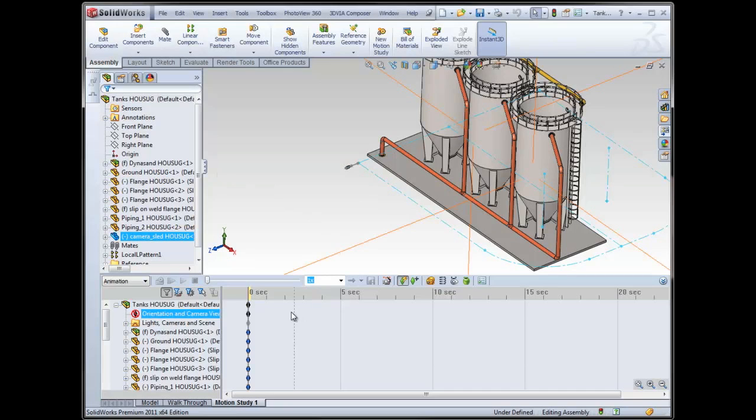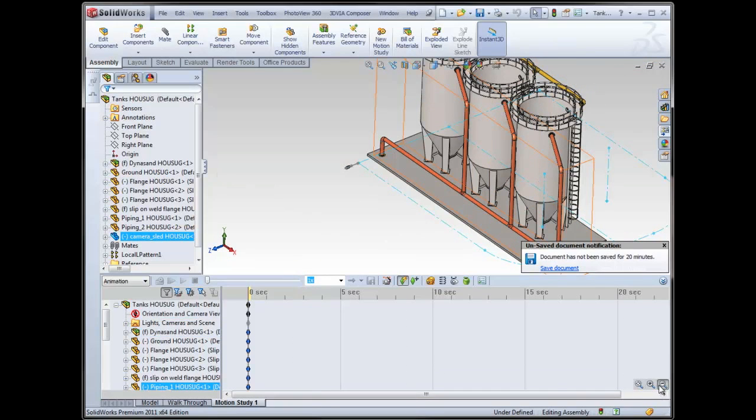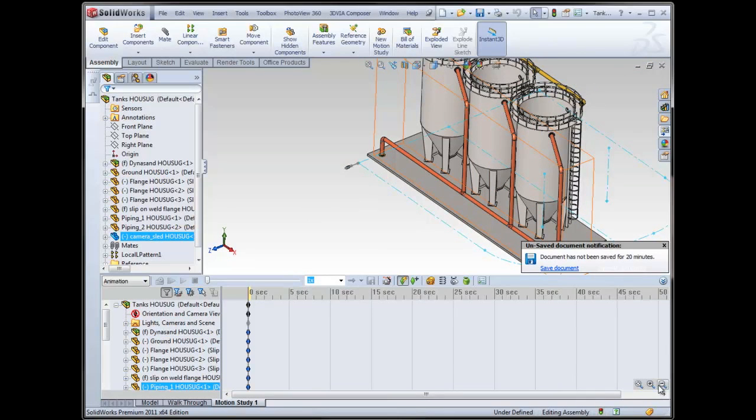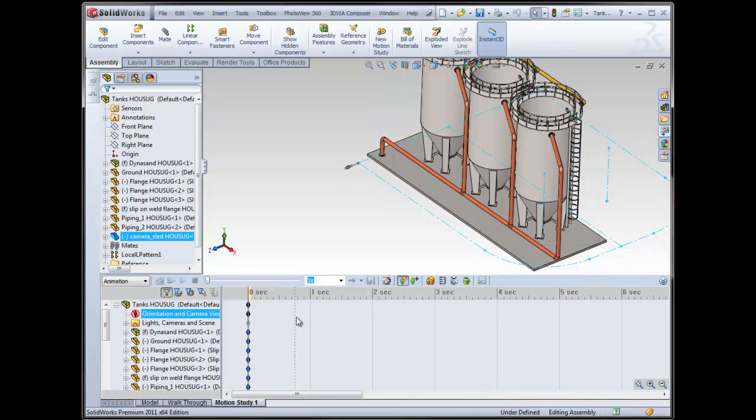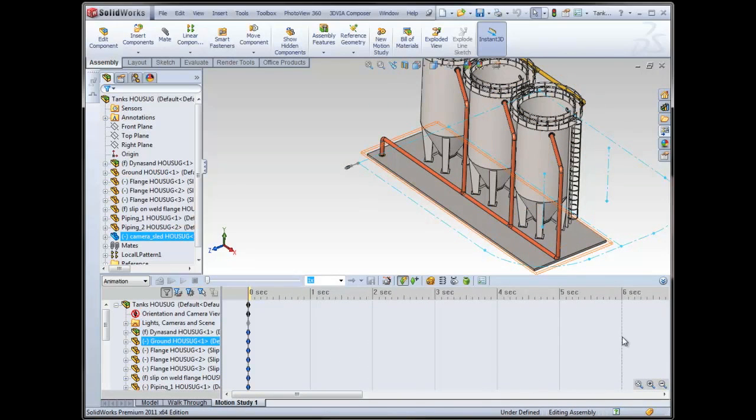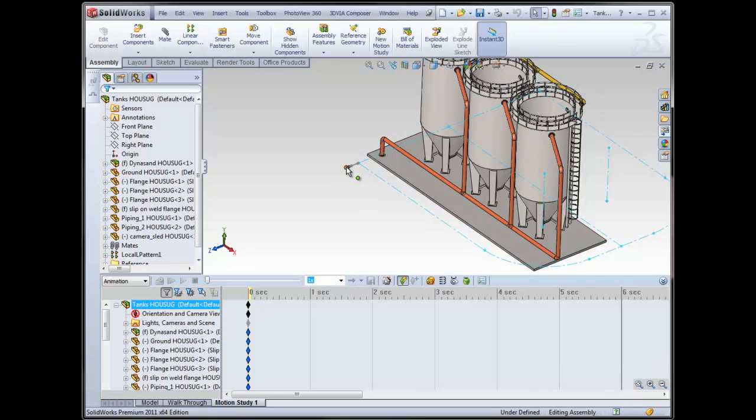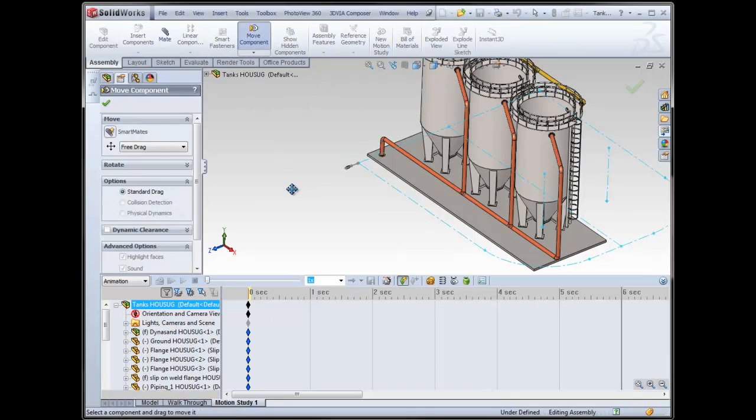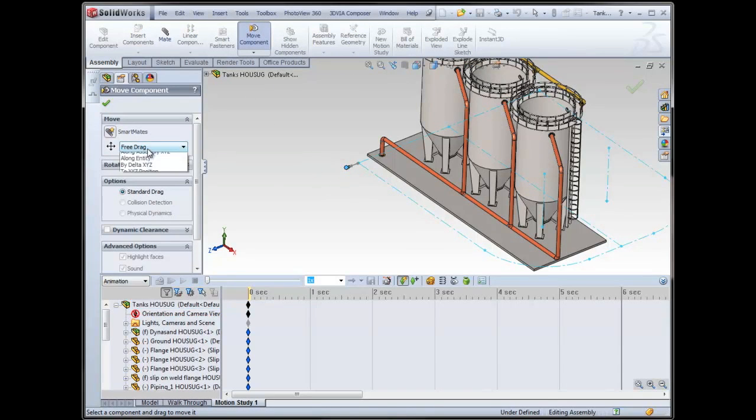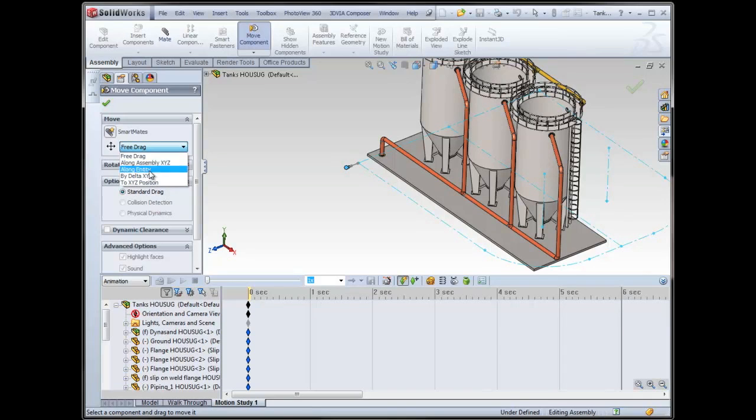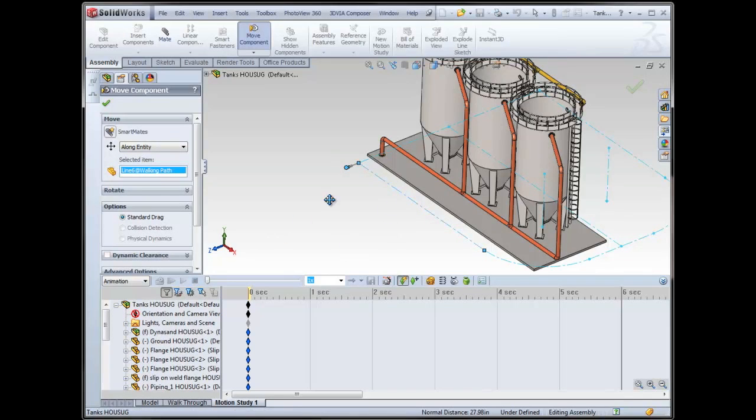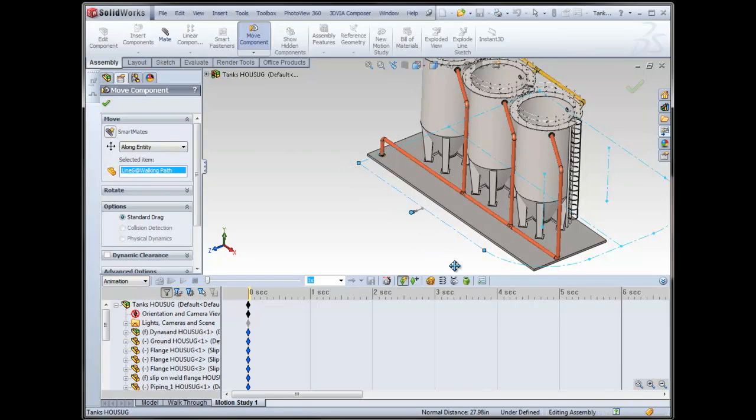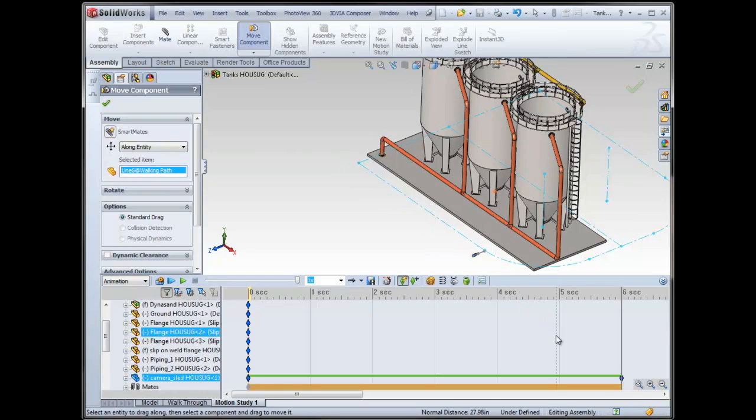Really the beauty comes, let's zoom this out a little bit. So let's say maybe at six seconds I want this camera to move along this entity to this point. So what I can do is go to move component, and I want to move along an entity. So you can move along the assembly XYZ. You can move by delta XYZ or to an XYZ position, but I'll choose along entity. Select my item, this is the entity you're going to move along, which is this one. And now when I drag my item, it will only be able to move along there. So it constrains it a little bit, just for the ability to move it.